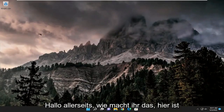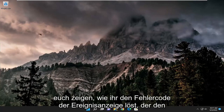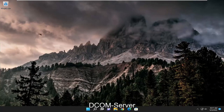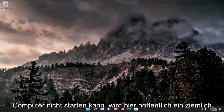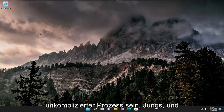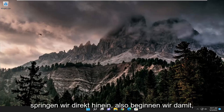Hello everyone, how are you doing? This is MD Tech here with another quick tutorial. In today's tutorial, I'm going to show you guys how to resolve the Event Viewer Error Code Unable to Start DCOM Server on your Windows 10 or Windows 11 computer. So this will hopefully be a pretty straightforward process here guys, and without further ado, let's go ahead and jump straight into it.